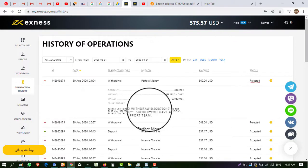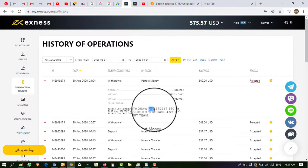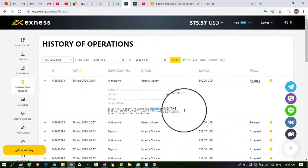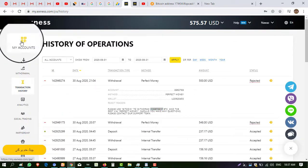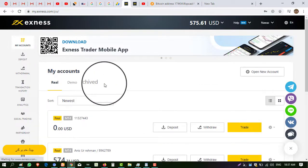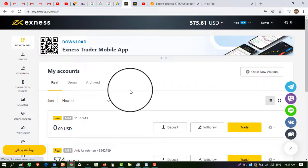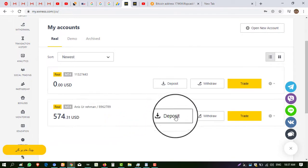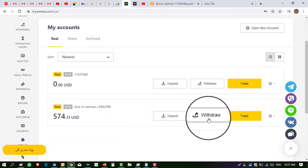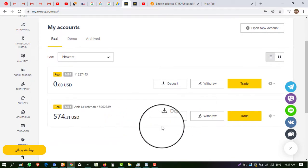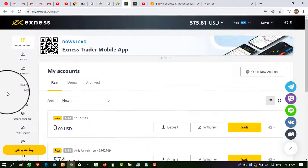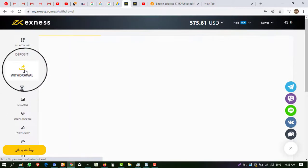Now you can see I can withdraw this amount — it is mentioned here. So copy this and go to My Account. Now I will show you how you can withdraw BTC. BTC withdrawal is a little different. If you want to withdraw to Perfect Money or other currency, you just need to click on withdraw. But if you want to withdraw in BTC, the procedure is different — go to the withdraw button.